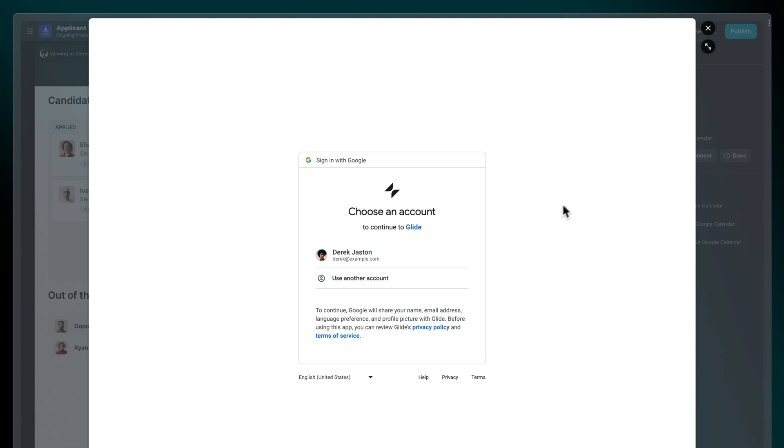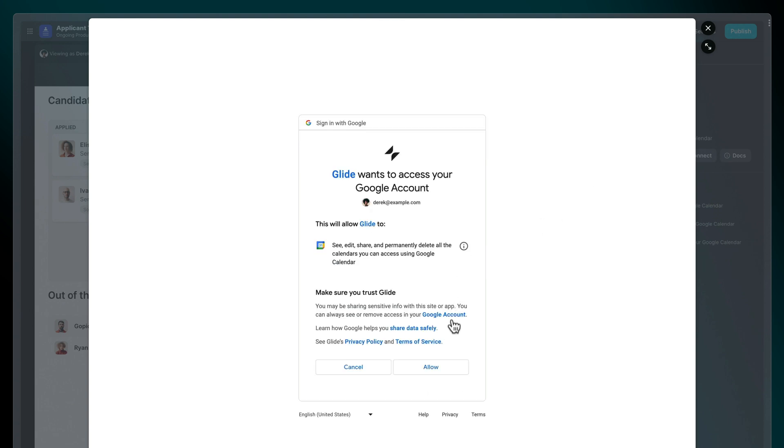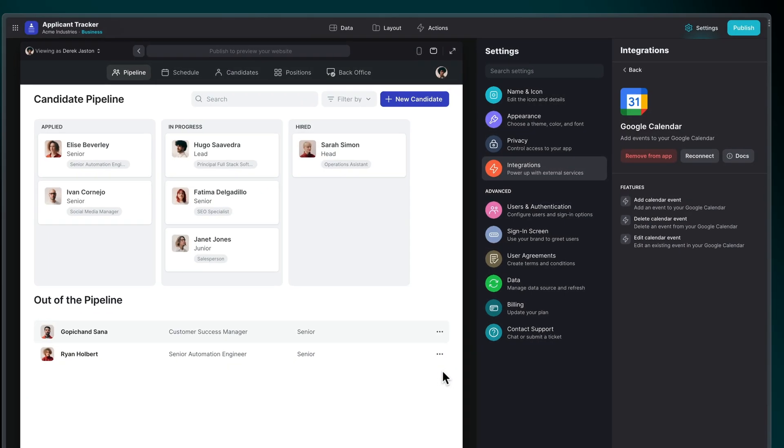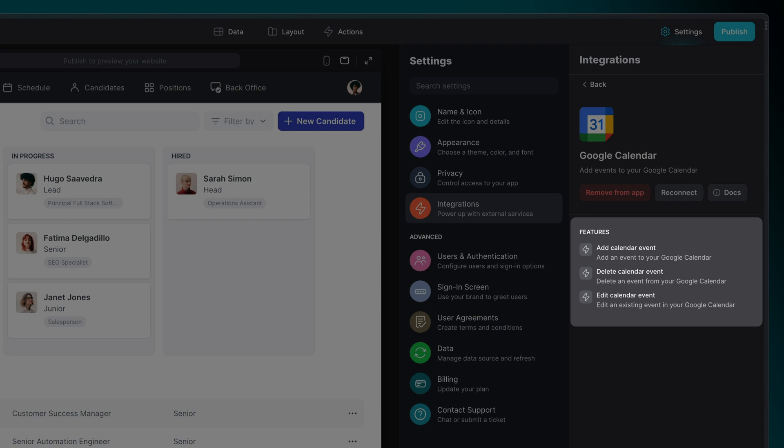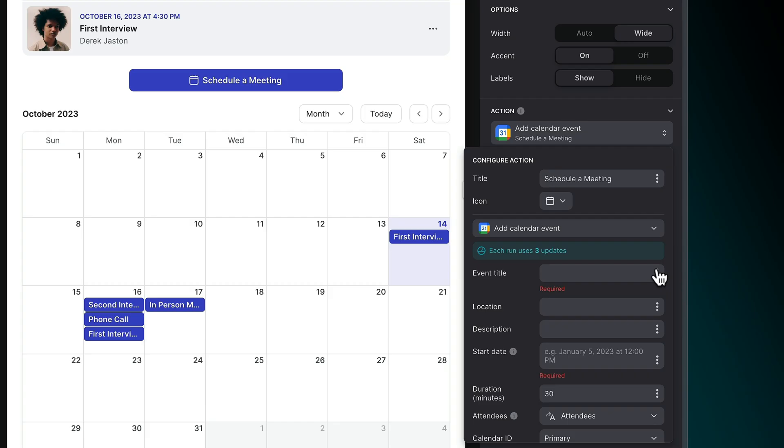This will open the Google Sign-in screen, where you can log in to the Google account you'd like to use. The Google Calendar integration can add, delete, and edit calendar events.